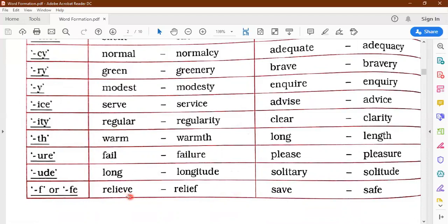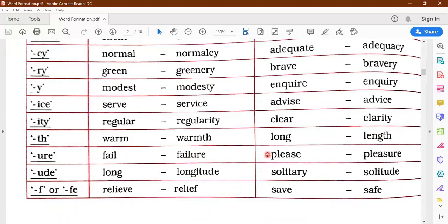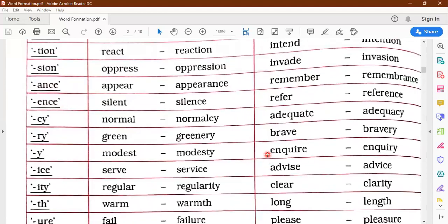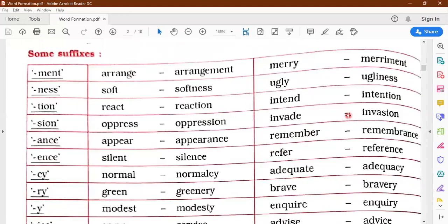The last suffix is a little different — F or FE. For example, 'relieve' becomes 'relief' — just adding F while changing the spelling. Sometimes there are certain words you have to remember and learn by heart. If you know this table of suffixes well, that makes your work very easy. On the right side of the table, let's quickly revise the new words given, keeping the suffix table in mind.